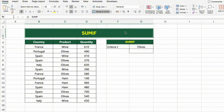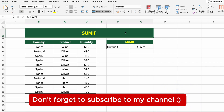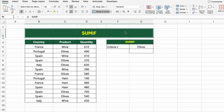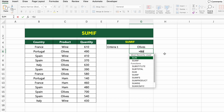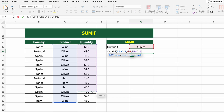In this table, we have product sales data by country and quantity. Let's calculate the total quantity sold for a specific product — in this case, OLIVES. To do that, we'll use the SUMIF function, which allows us to apply one condition. Click on the result cell and type: =SUMIF(C5:C17, G5, D5:D17).